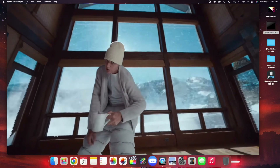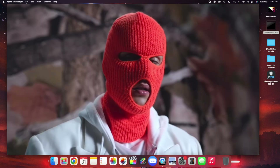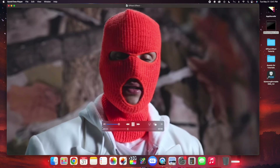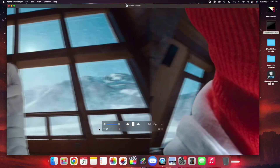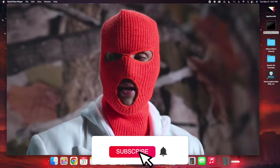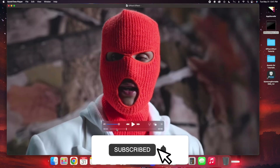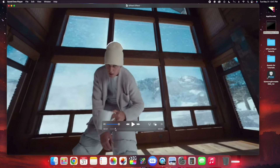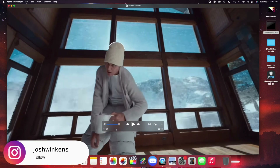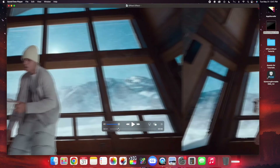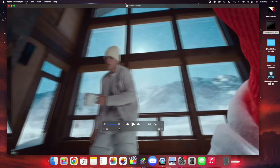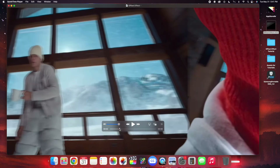In this video I'll break down how to create this really cool offset transition in Final Cut Pro X. If I play the video, this is what the actual effect looks like. You can see the background has a really cool offset effect. Now, it is possible to create this effect natively in Final Cut.